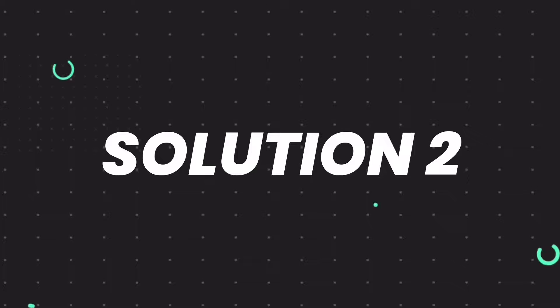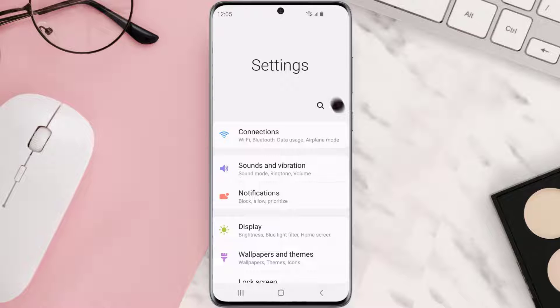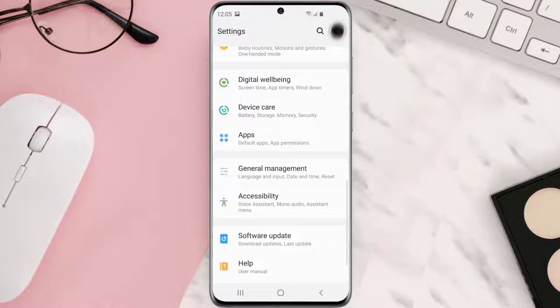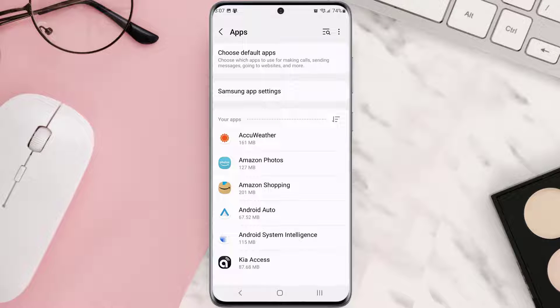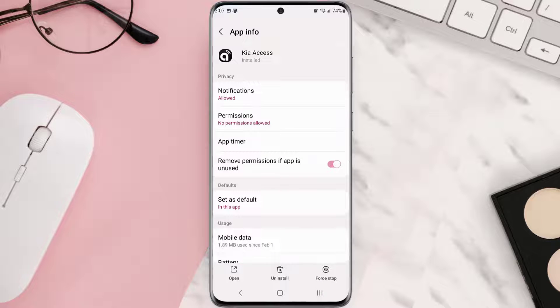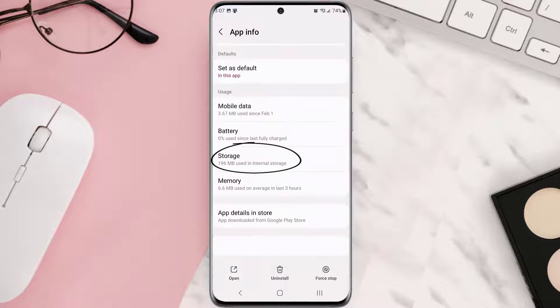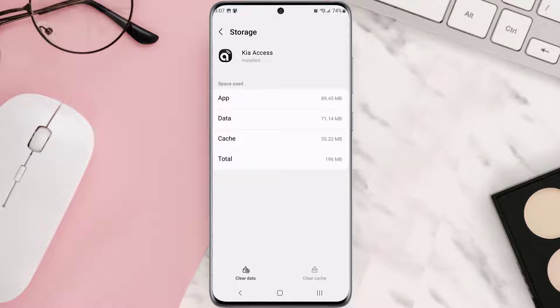...then you need to clear app cache. Go to your device settings and scroll all the way down to apps and tap on it. From here, search for the app and tap on it. Once you're on this screen, scroll down and tap on storage, and then tap on clear cache. Clearing app cache should...